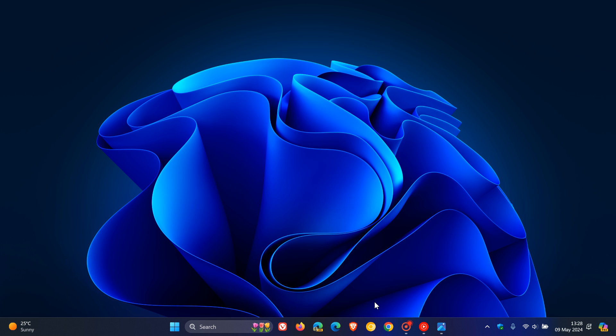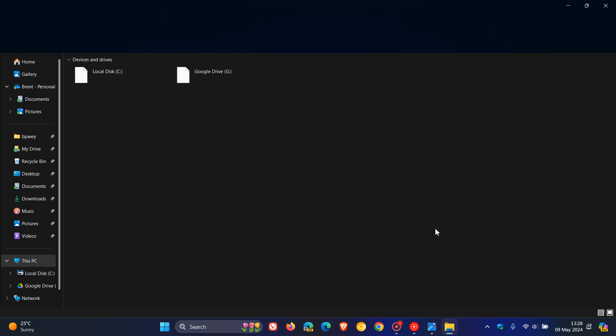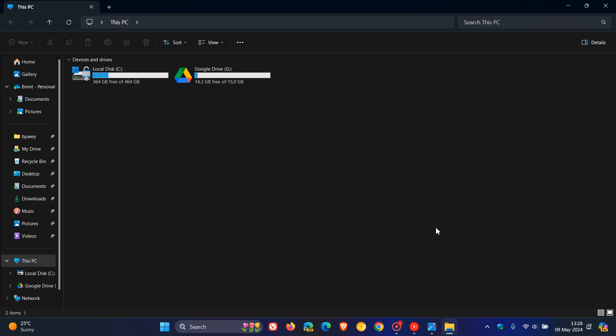And then the second fix is they fixed an issue which could cause File Explorer to crash sometimes when going from the search box to the body of File Explorer. So those are two important fixes if you do find yourself in the Canary Channel. And then just a quick reminder regarding the Canary Channel.